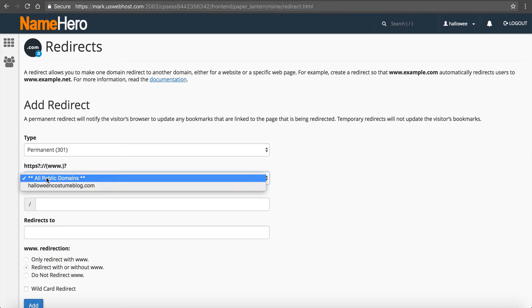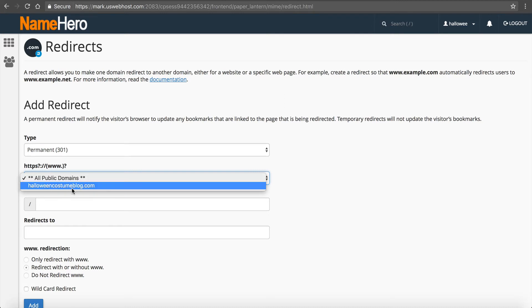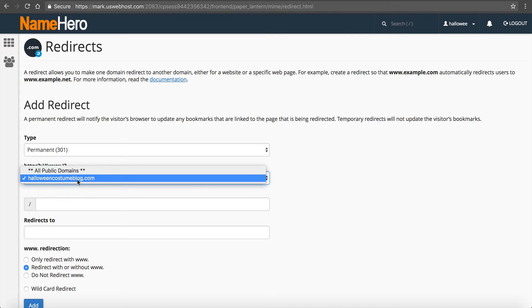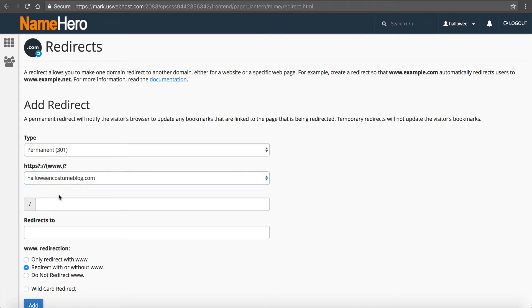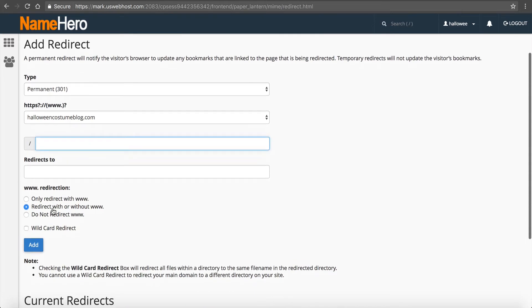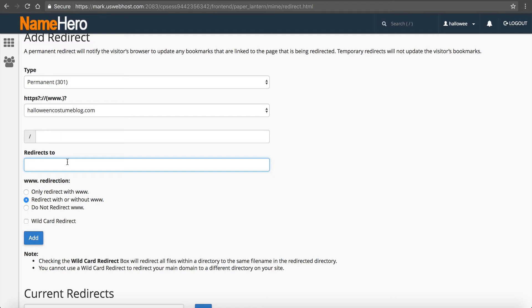Next you're going to see that this can be for any of your domains that you've set up inside of cPanel or a specific one. For example this is Halloween Costume Blog so I can select this and now I can redirect to my new site. So what I recommend doing is if you have your old site and you want to first move the content, obviously you want to keep the content on the page. Once the content is moved to the new site then you can come in here and set this up.